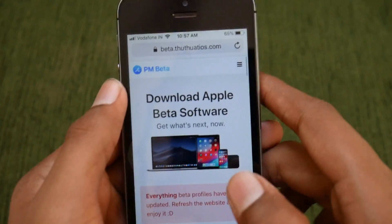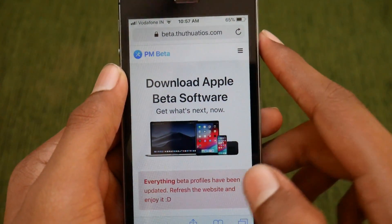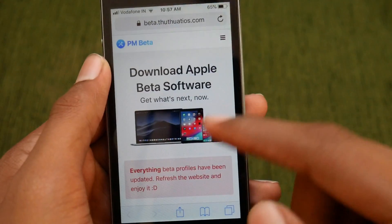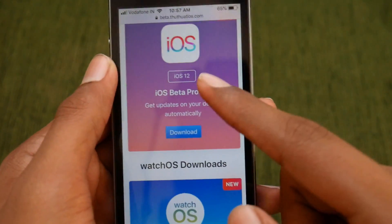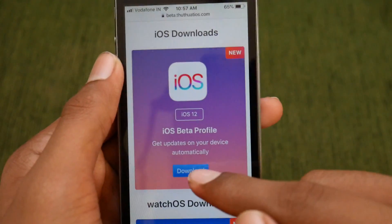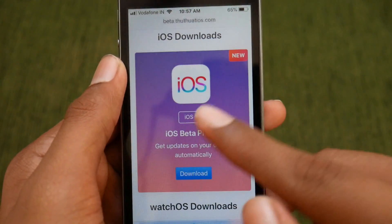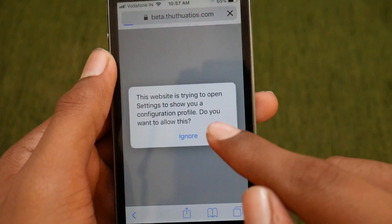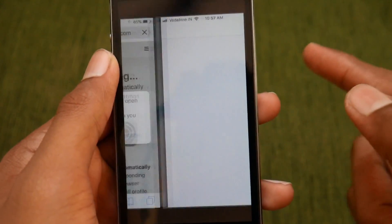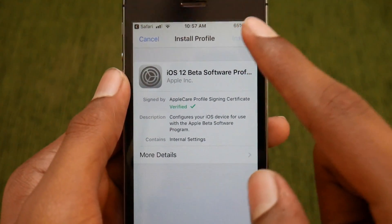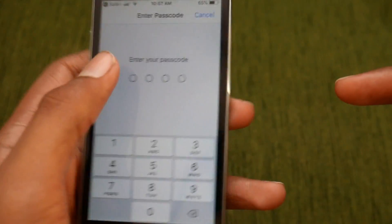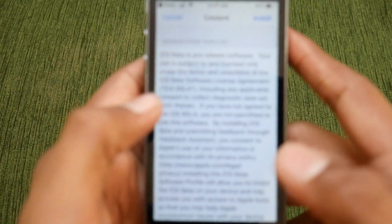Get into Safari and go to this website — I will leave the link in the description box so it will not be a mess for you. Here's the iOS 12 logo and you just need to tap and download, and it will give you a configuration profile. Allow it and install it. Before installing this, if you have any other profile or beta profile installed, you need to uninstall that.